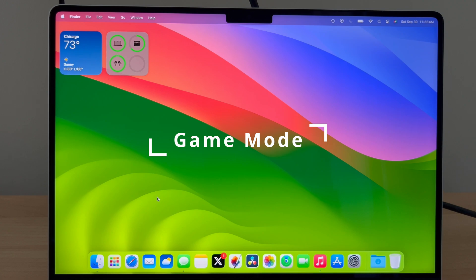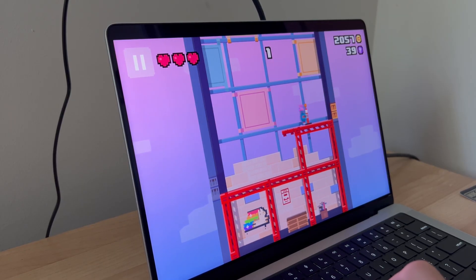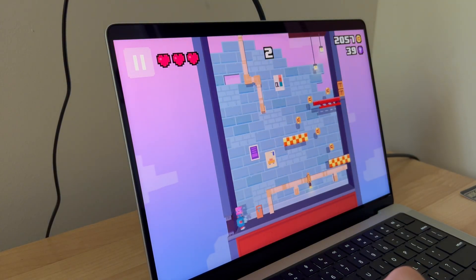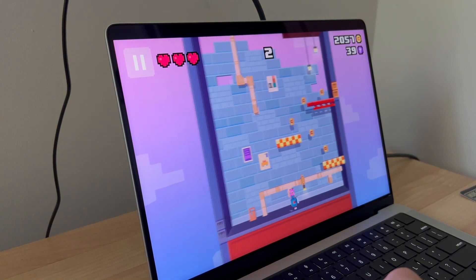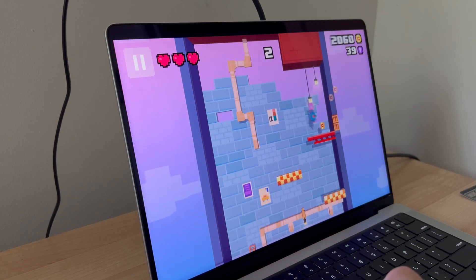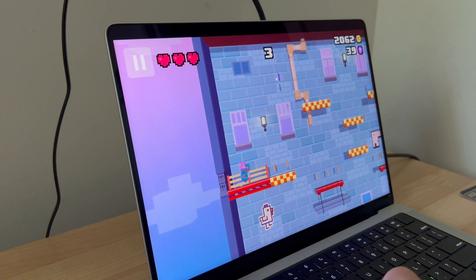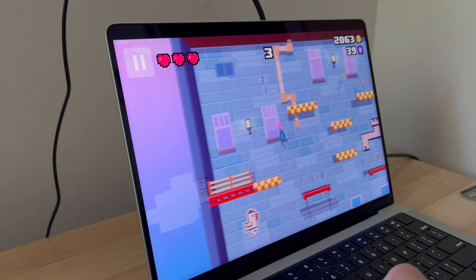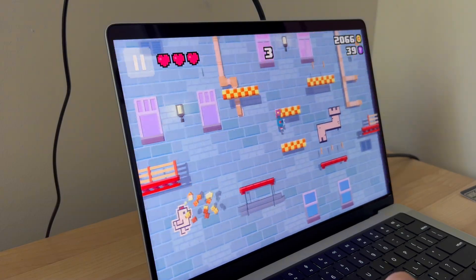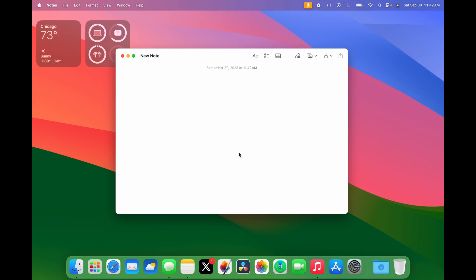Now let's talk about Game Mode. On macOS Sonoma, Apple added a new mode called Game Mode that automatically turns on when playing a game in full screen. It prioritizes CPU and GPU performance to give you the best gaming experience, and doubles the Bluetooth sampling rate so you have lower latency with AirPods, Bluetooth keyboards, and mice.